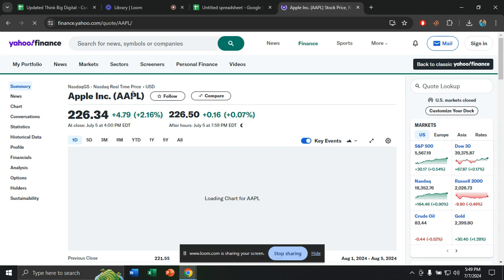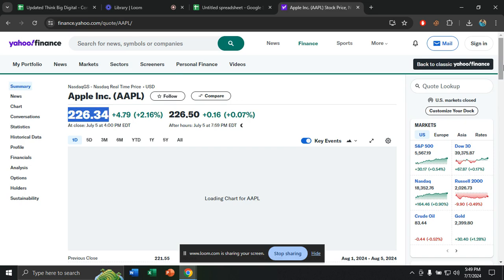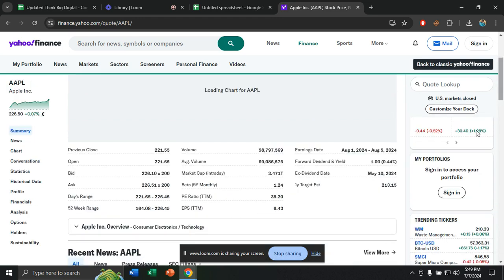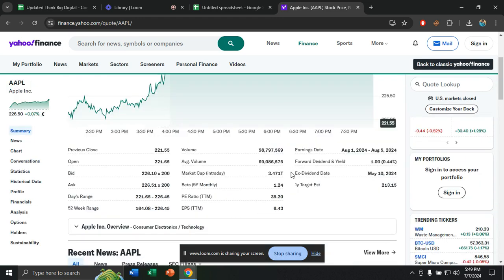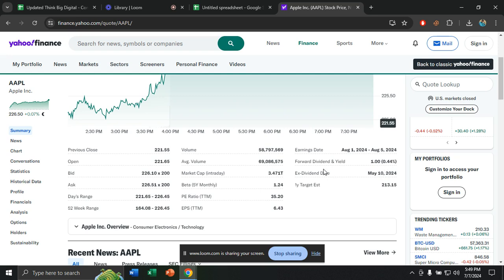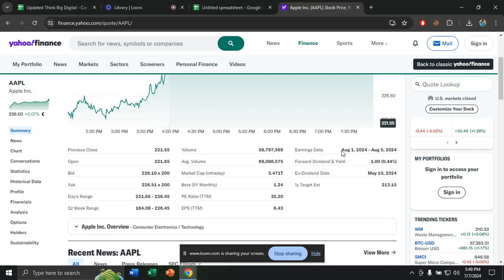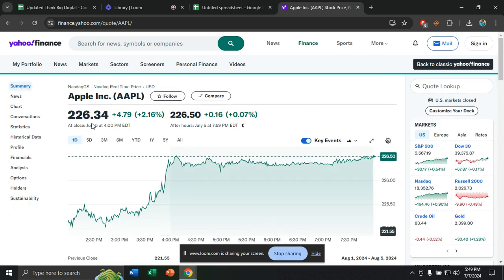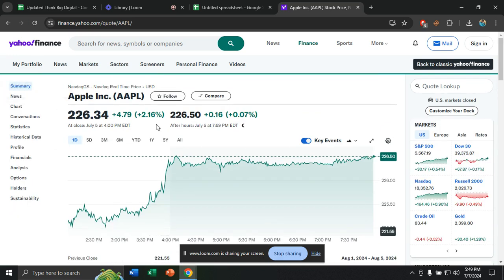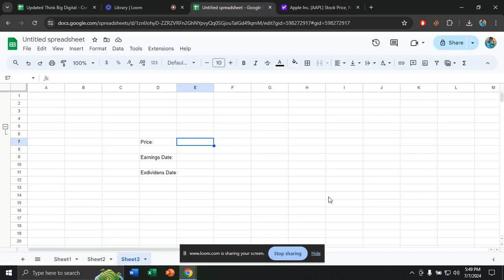Now you can see this is the stock price list of Apple Corporation. Then if you go down, you will see the earnings date and the ex-dividend date, everything here. So here there is the ex-dividend date, the earnings date from August 1 to August 5.